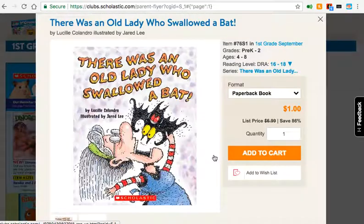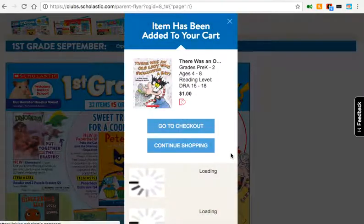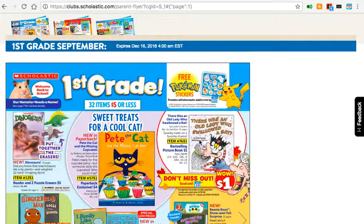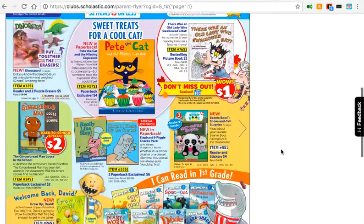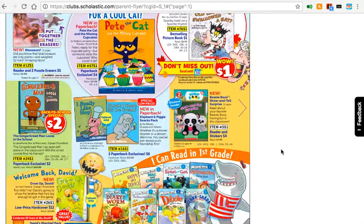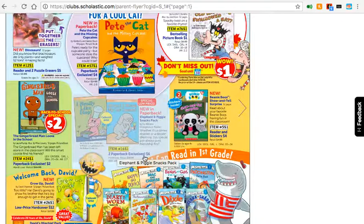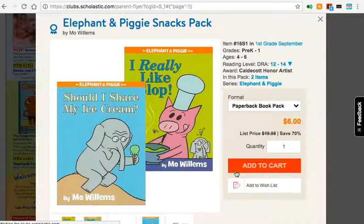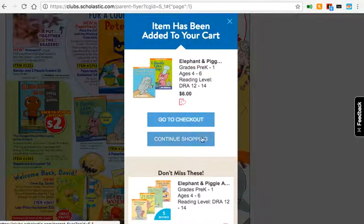Otherwise, you can go ahead and click the item and add to cart. If you're done, you can go to checkout and then continue, or continue shopping. Let's say I want to continue shopping. Elephant and Piggy books — this one's a two-set, paperback, for only $6. I want this one too, so I'm going to add to cart, then continue shopping.